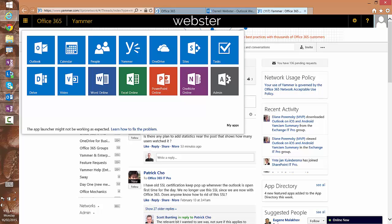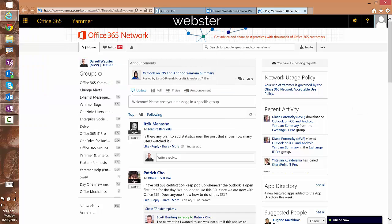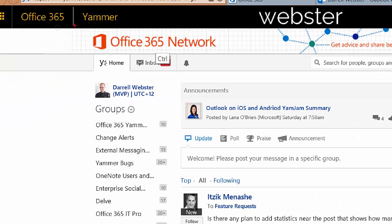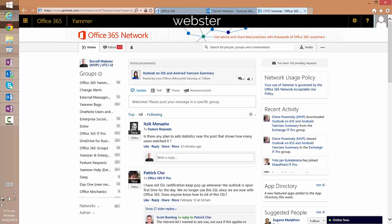So just be aware of that and you should be able to see from this banner across the top here that the network that you are on is Office 365 network or whatever other banner is being used.